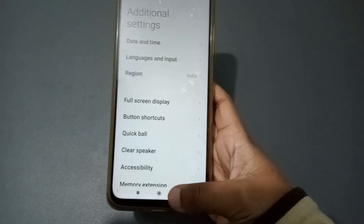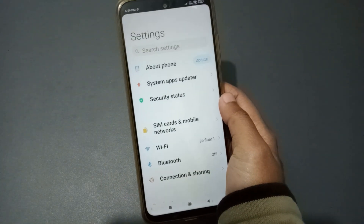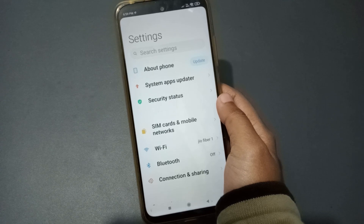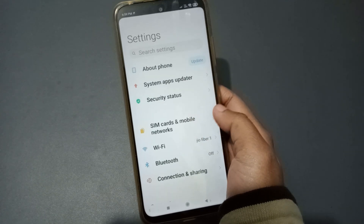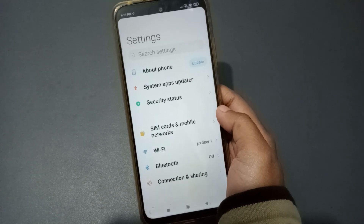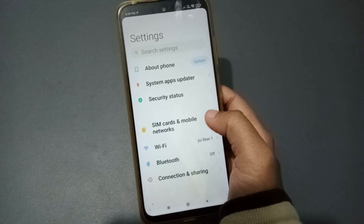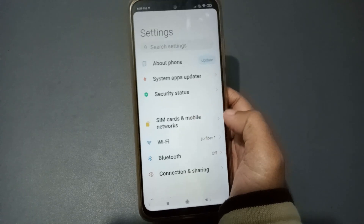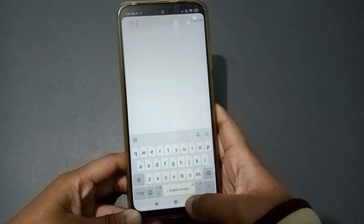But there is a problem. The problem may be that when you are typing, nothing comes up, or there are spelling mistakes inside the keyboard itself. There may be many problems — maybe the keyboard is not responding, maybe the keyboard is hanging. Any kind of problem.